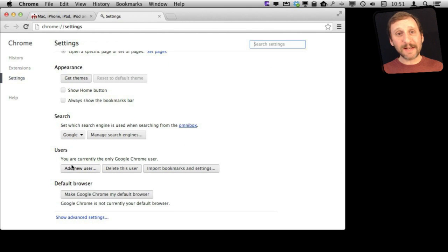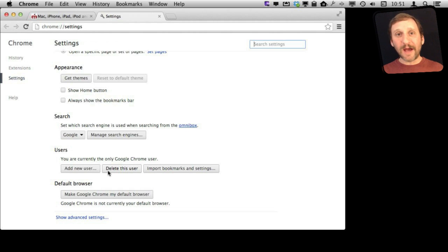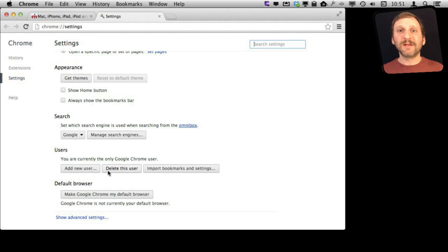It also allows you to have multiple users so you can add several users here in Chrome and then switch between them not having to actually change users on your Mac or even leave the browser at all.